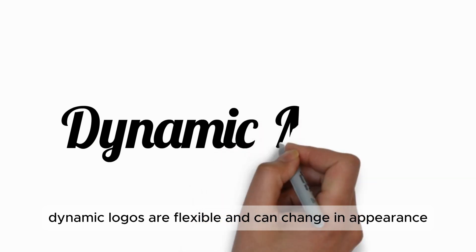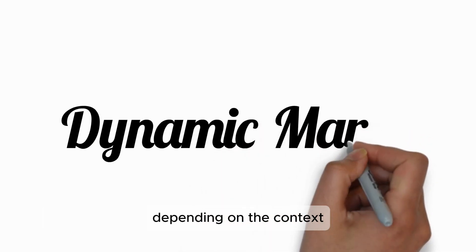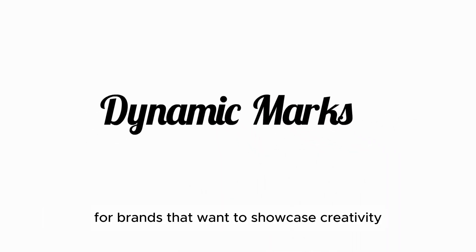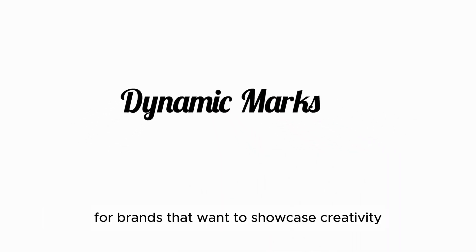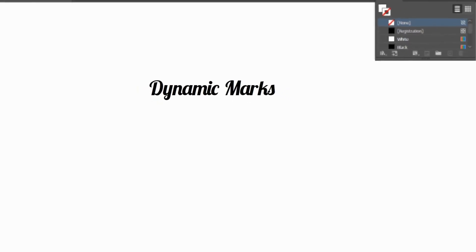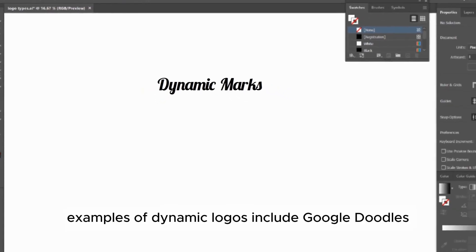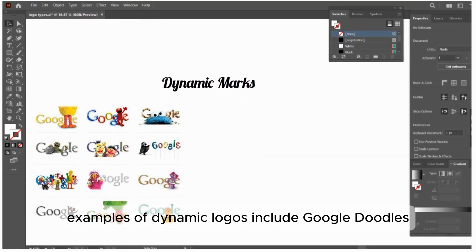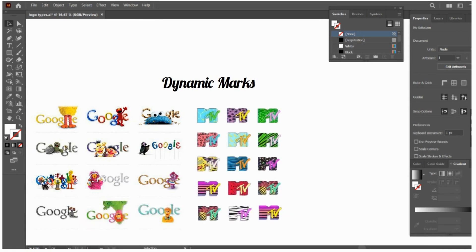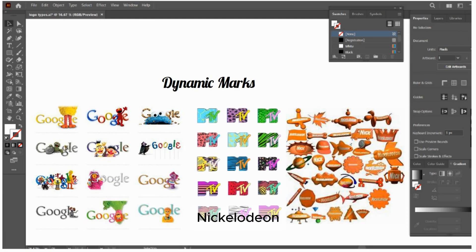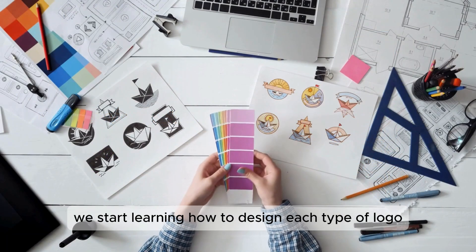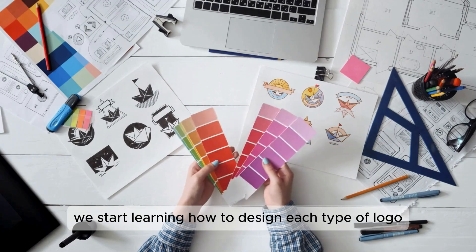These logos are versatile because they can be used together or separately. Dynamic logos are flexible and can change in appearance depending on the context — they're perfect for brands that want to showcase creativity and innovation. Examples of dynamic logos include Google Doodles, MTV, and Nickelodeon.